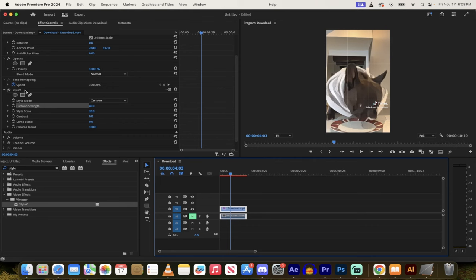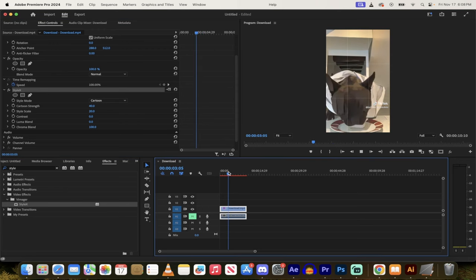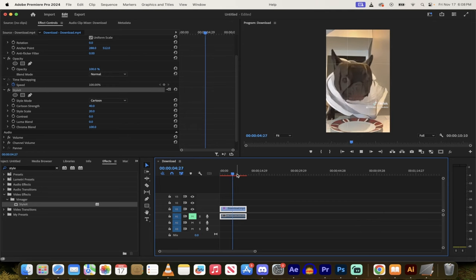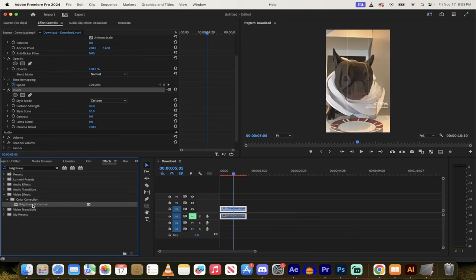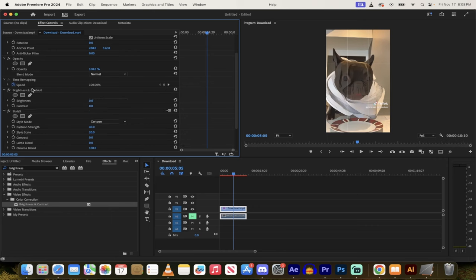The other thing I should note here is you can use other effects on top of this. So let's say you've got it like this. And this looks pretty good. But I want a little bit more contrast, you can always just go up here and go to your effects panel here. And then just type in something like brightness and contrast and drag and drop that onto the track.